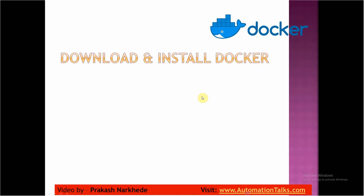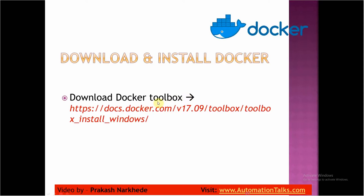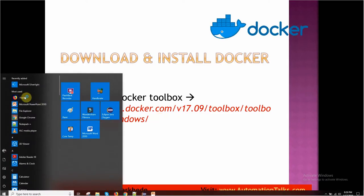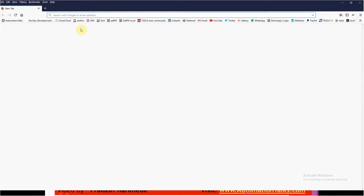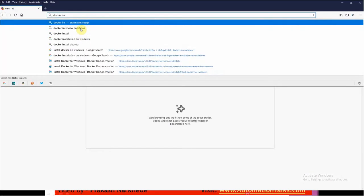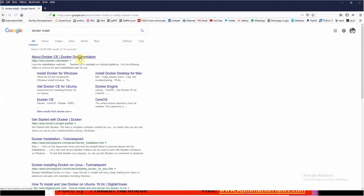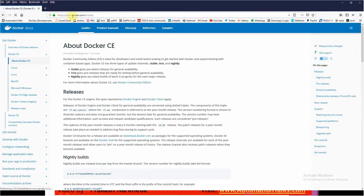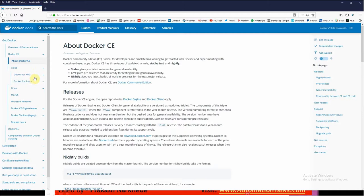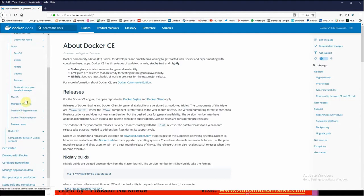Let's see how we can download and install Docker. We can download it from a Docker toolbox URL. If you go to your browser and search 'docker install', the very first URL is docs.docker.com/install, which is the Docker help page. Here you can find different options: how to install Docker on cloud (like Docker for AWS), on Linux, on Mac, and on Windows as well.